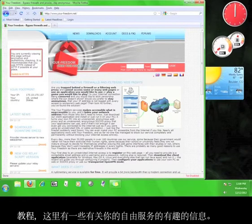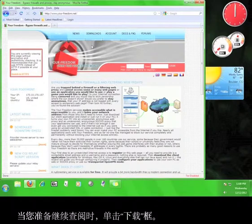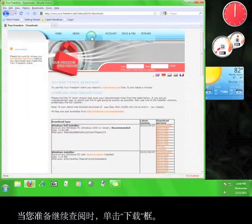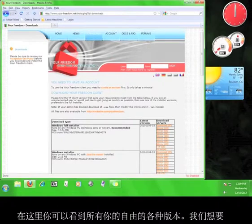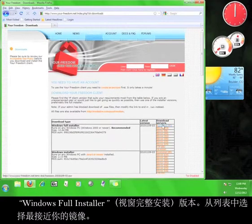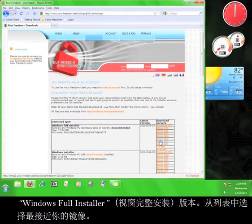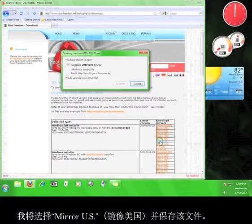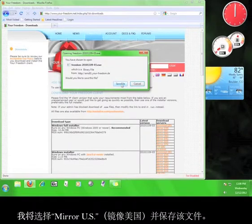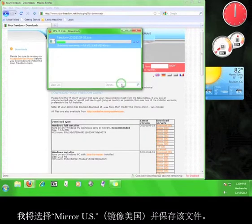When you're ready to move on, click on the downloads tab. Here you can see all the different versions of Your Freedom that are available. We want the Windows full installer version. Choose the mirror from the list that is closest to you. I'm going to choose mirror US and save the file.